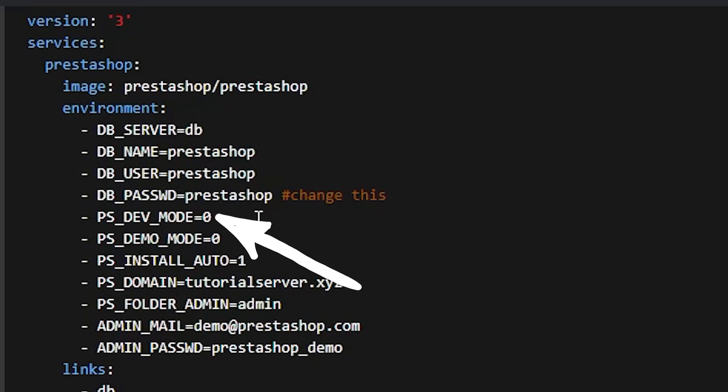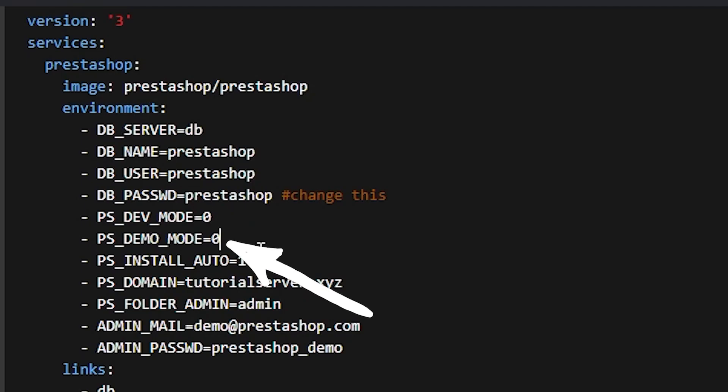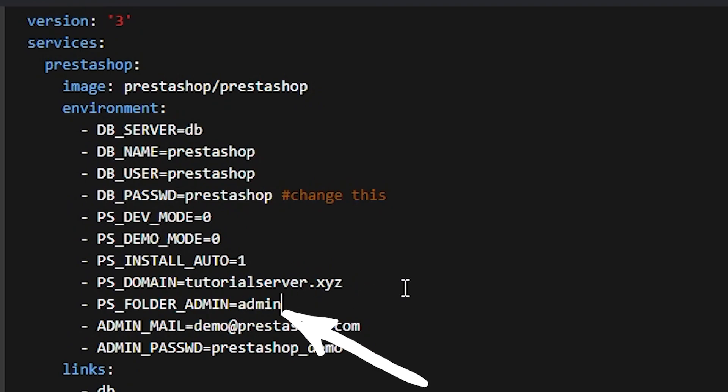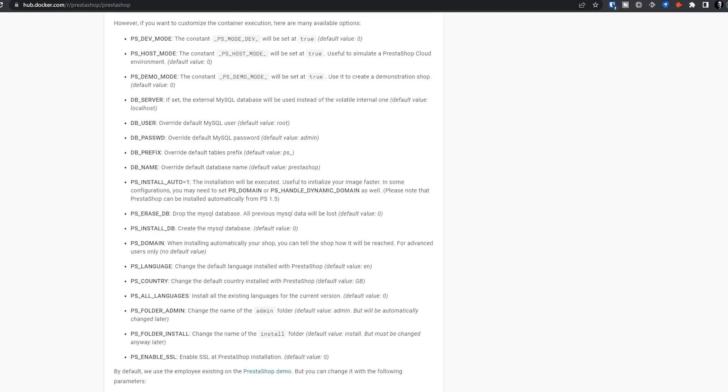Looking at the PrestaShop section of the Docker Compose, there are a few entries to change. First, change the DB_PASSWORD to something more secure. The DEV_MODE entry is useful while setting up or developing extensions — if you don't plan on doing that, leave it set to zero. DEMO_MODE will set up a demonstration shop — set it to one to look around, then reinstall with it set to zero. PS_INSTALL_AUTO speeds up deployment. PS_FOLDER_ADMIN is where you'll access your admin panel at your domain followed by whatever you put here — by default it's "admin" and the system will force you to change it later. Additional environment variables are documented on the resources page in the description.